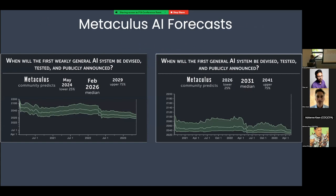We have a less robust and a more robust definition of what counts as AGI. The forecasts are getting closer in time: February 2026 is the median for the less robust definition, and 2031 is the median for the more robust definition. This is what we believe is coming.